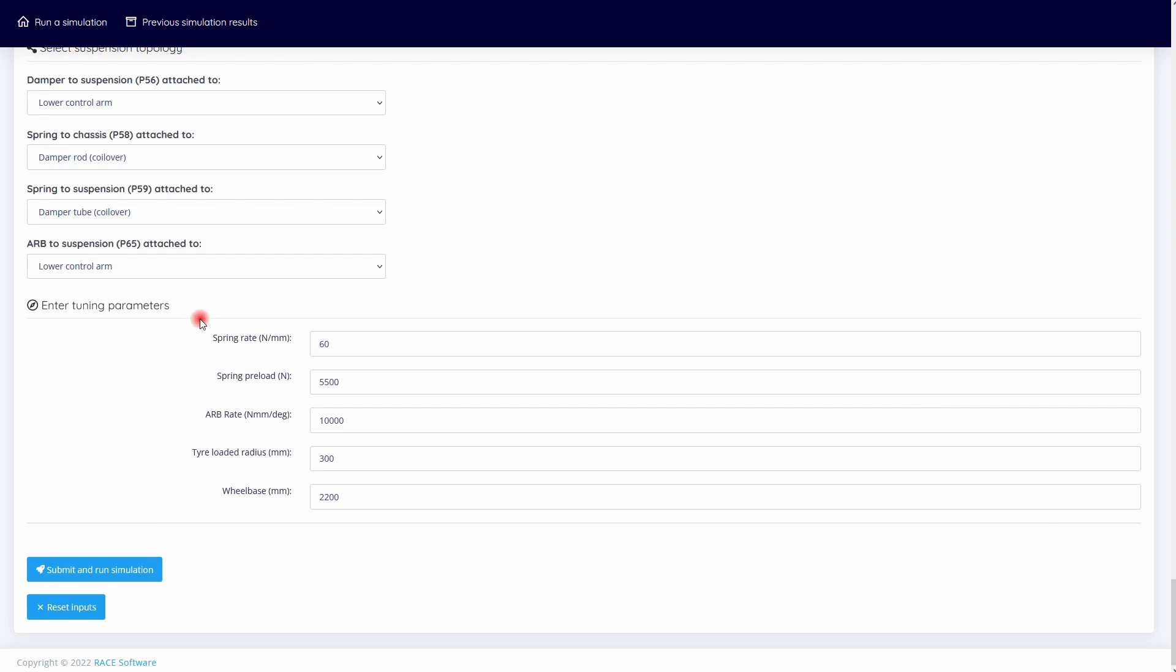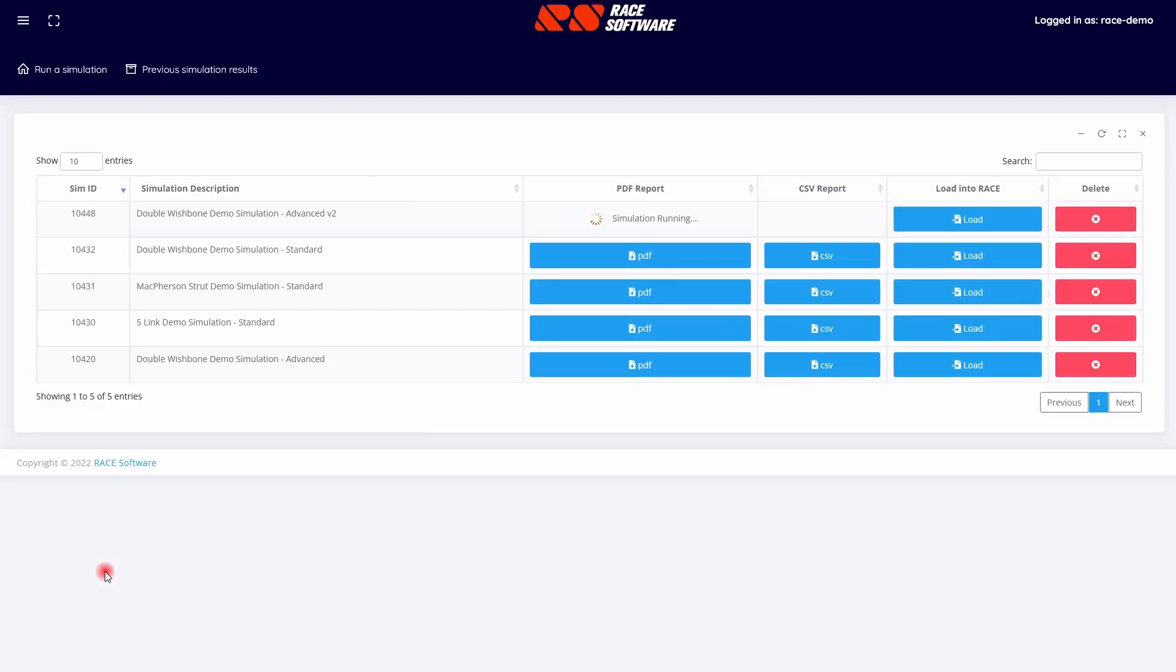An anti-roll bar rate is added to the tuning parameters section.